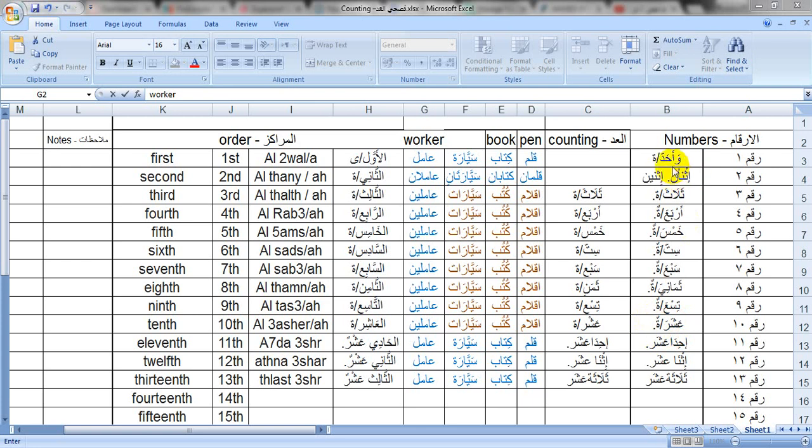So if we say wahid, this would be male. Wahida is female. Of course you know that everything in Arabic has a gender, even objects, so it's very important to know the gender of the numbers and the gender of the thing that you are counting.